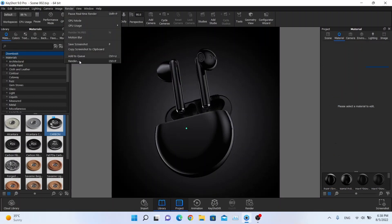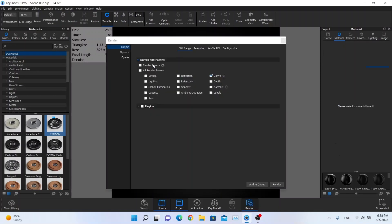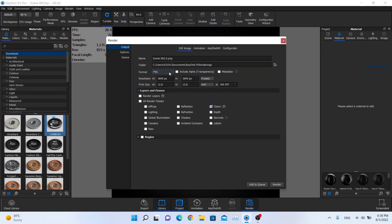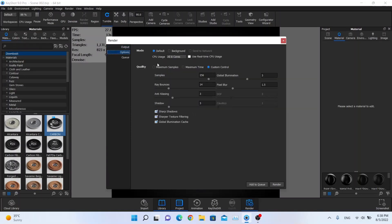I'm going to render this. I'm going back, going for the PNG, for a little bit higher resolution. Clown pad options, 256 samples. These will be 16. I'm going to use the free. And these all will be checked on.